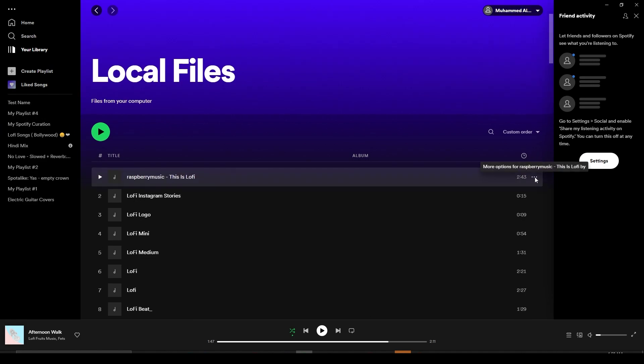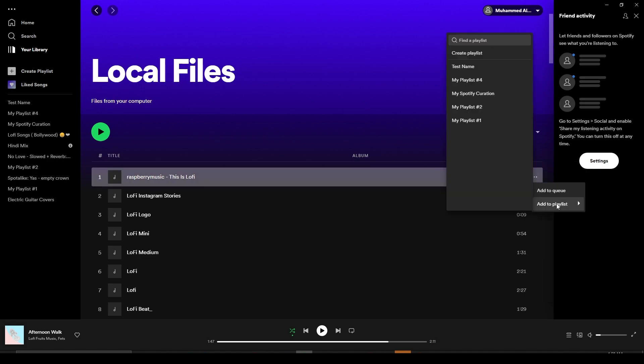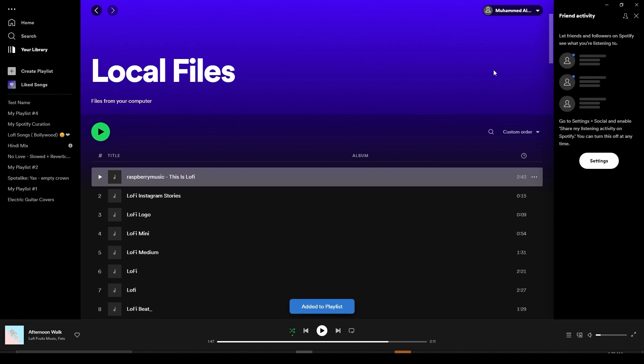Simply click on the three dots next to the song that you want to add, then click on Add to Playlist. Add it to any playlist that you want. Let's say I want to add it to Test Name. Once I click on that, if I go to the Test Name playlist...